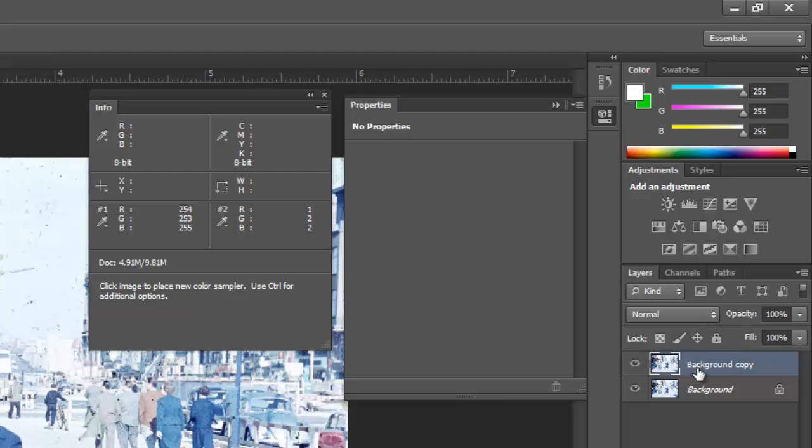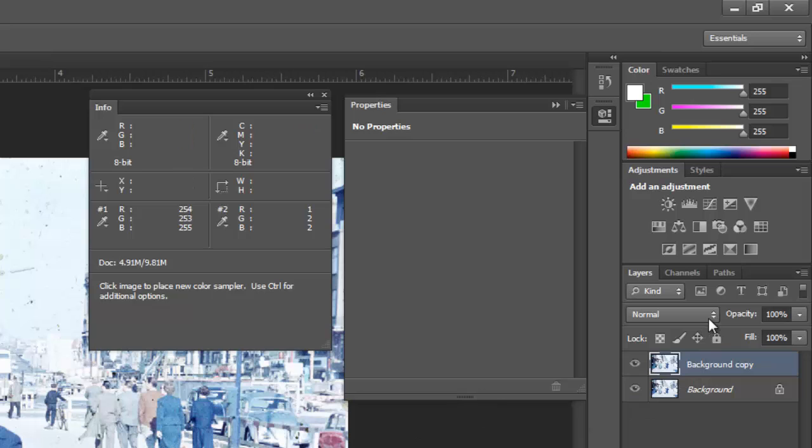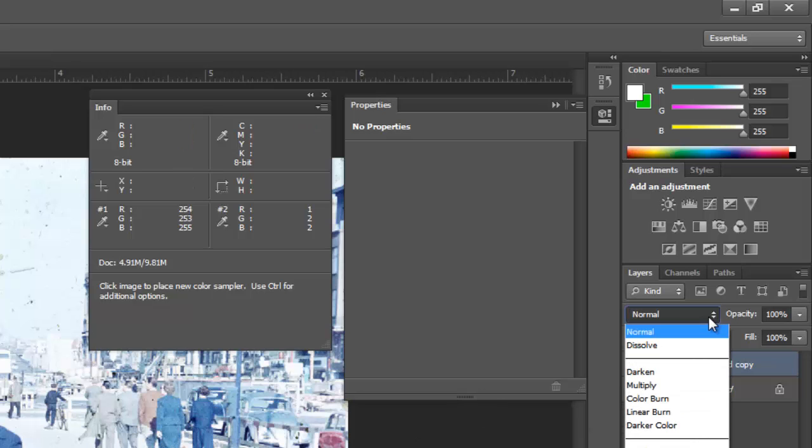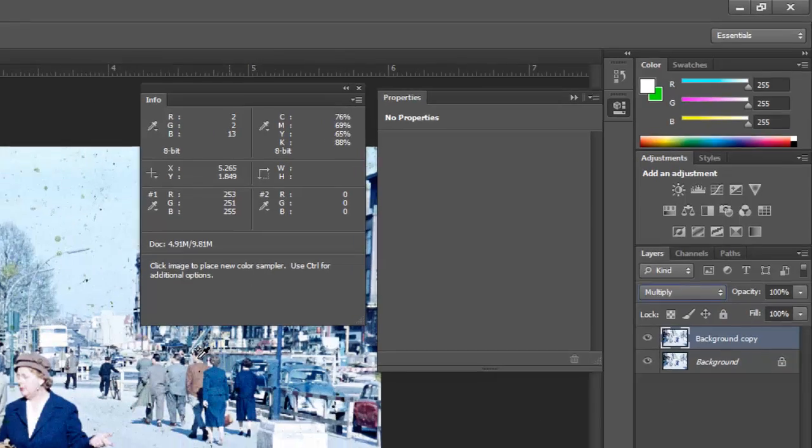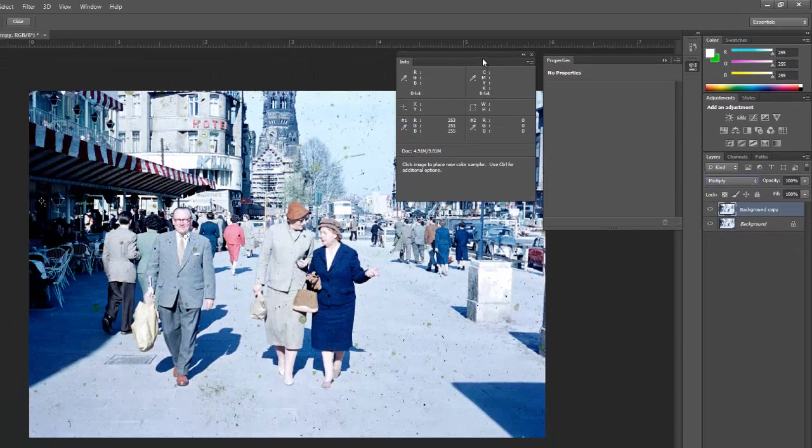So normal means it's just going to totally obliterate whatever's underneath at full opacity. But now if I change to maybe multiply, then I've basically just doubled all the color information.